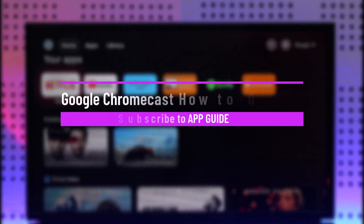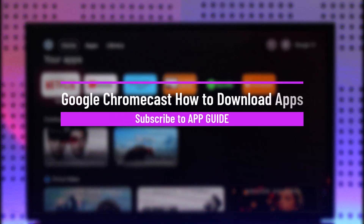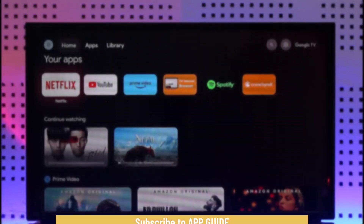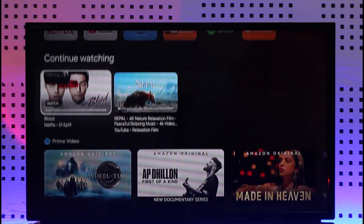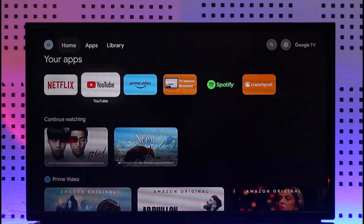Google Chromecast — how to download apps. Hi everyone, welcome back to our channel. In today's video I'll guide you on how to download apps on Google Chromecast, so make sure to watch the video till the end. On the previous versions of Google TV or Chromecast you weren't able to download applications, but now on the most recent version you will be able to do so.